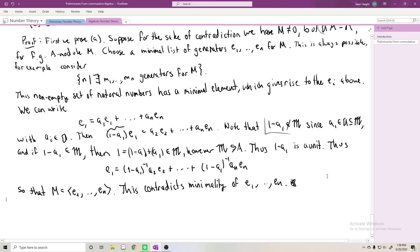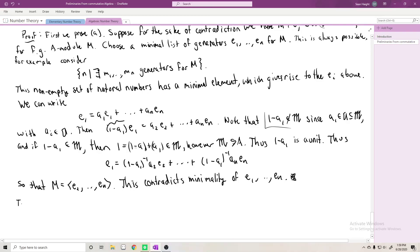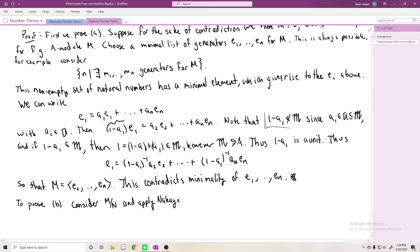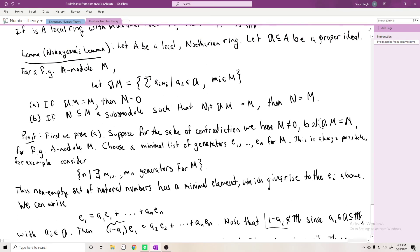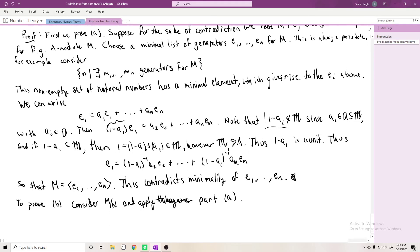To prove part B, you essentially apply the result to the quotient. Consider M/N and apply part A. If N + 𝔞M = M, then replacing M by the quotient M/N gives 𝔞(M/N) = M/N, so by part A the quotient must be zero, and therefore N = M. The details of part B are a small exercise to work out.